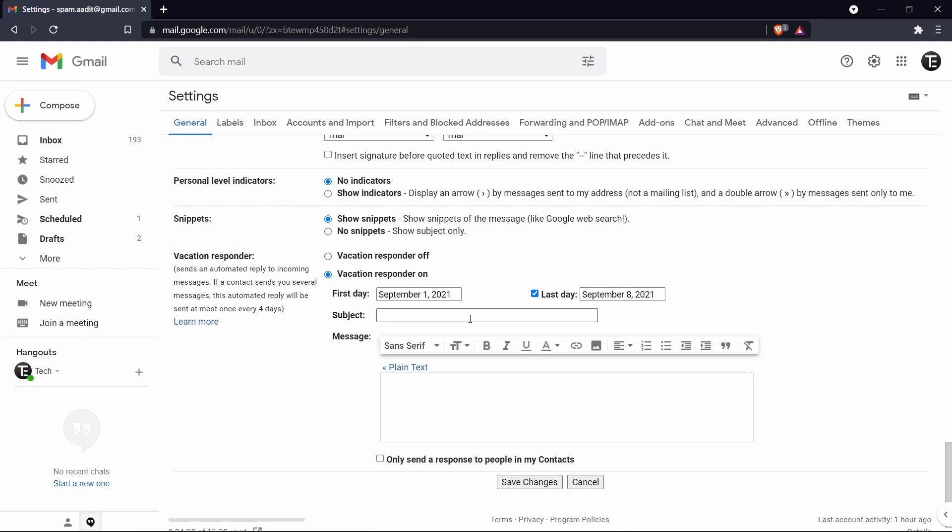After that you can send the subject traveling. So this is all up to you. Then over here you can just type anything that you want saying that you won't be able to check your emails until this date. And then they have an option only to send the response to people in your contacts. So then if you get an email from an unknown person, they won't send this. And once you're done, just click on save changes.